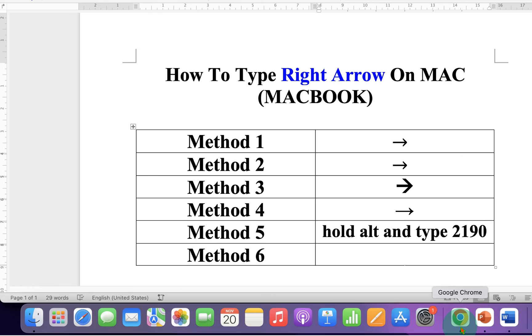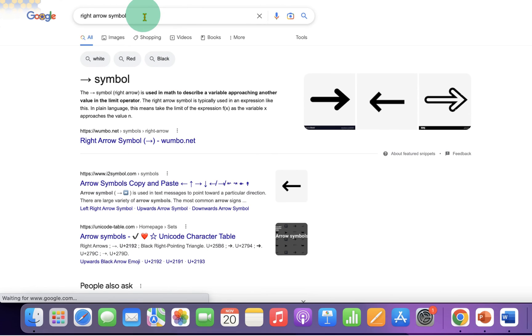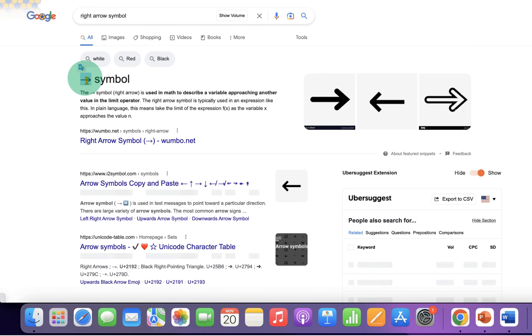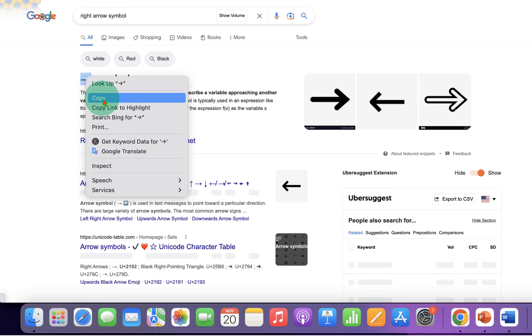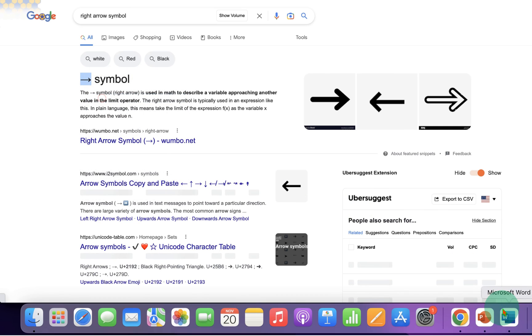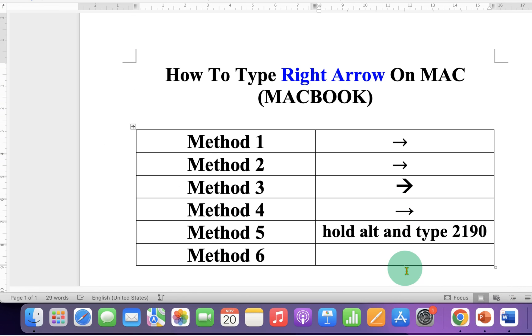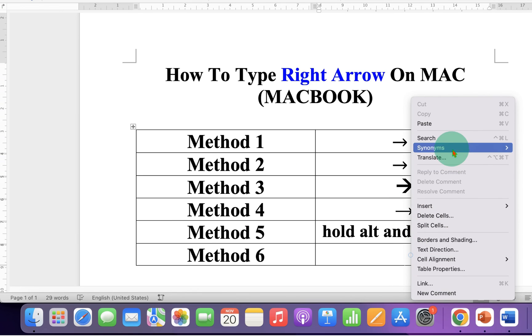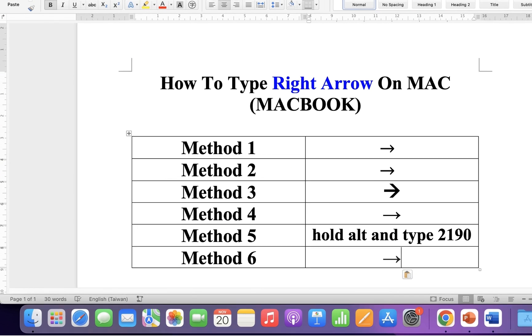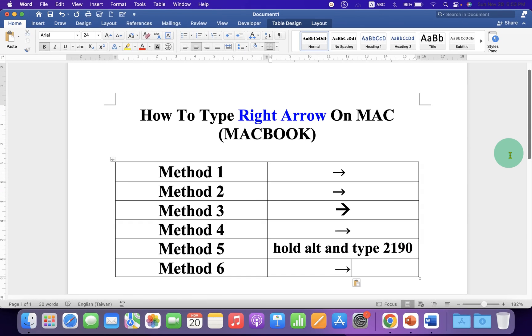If nothing works for you, just type right arrow symbol in Google, select the symbol, and copy paste it into the document. Now check out these useful videos shown on screen related to Mac.